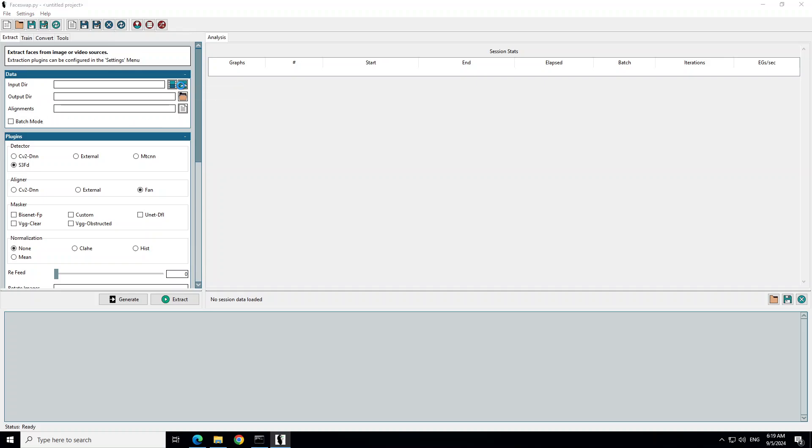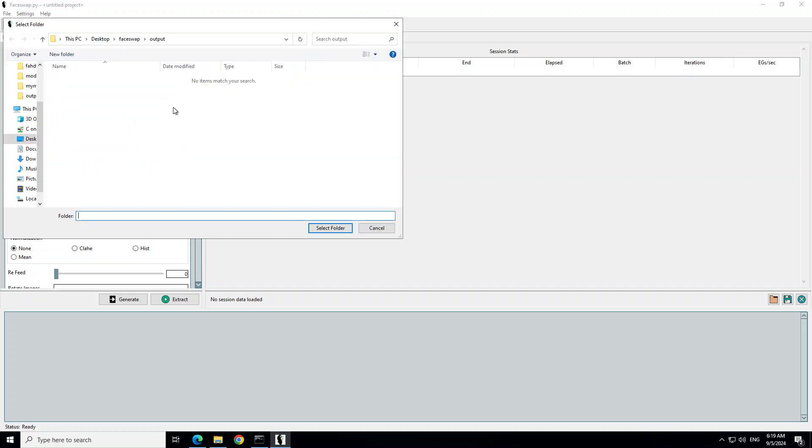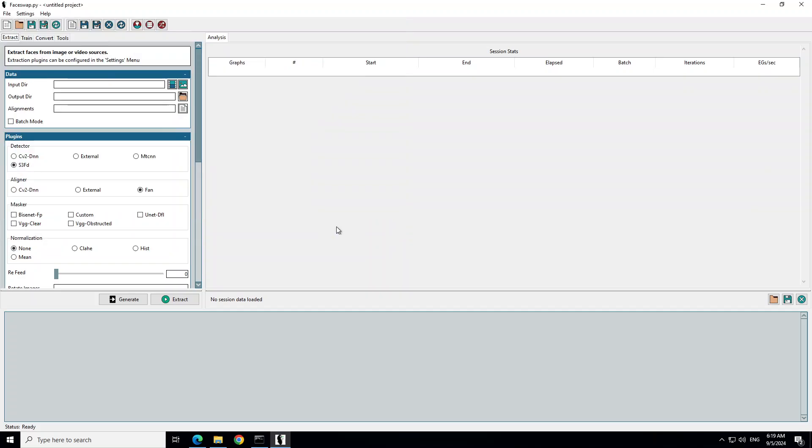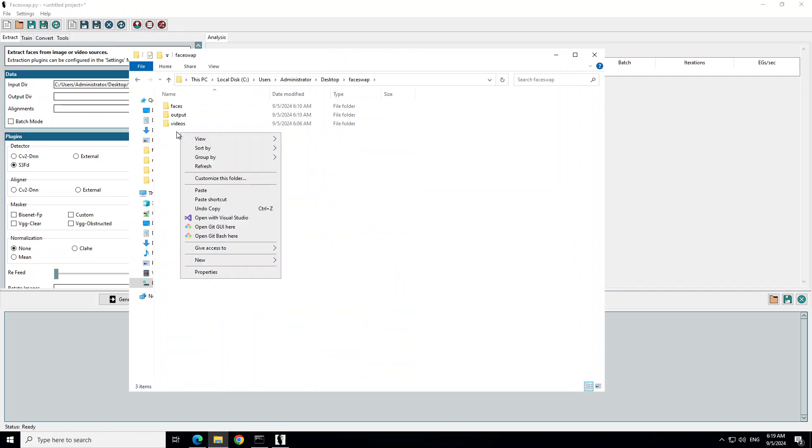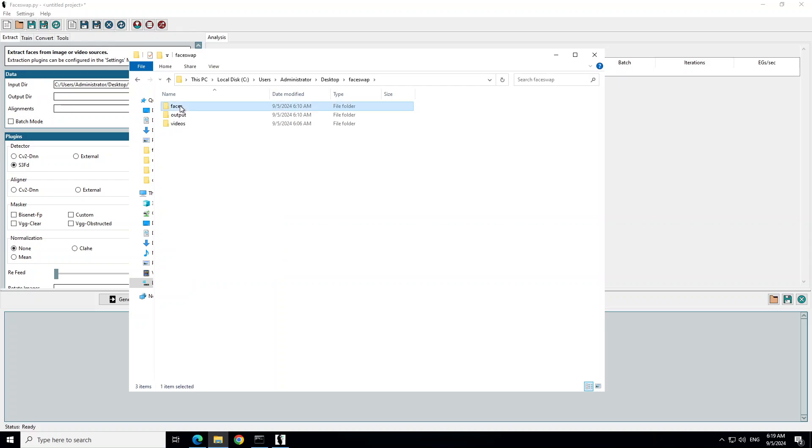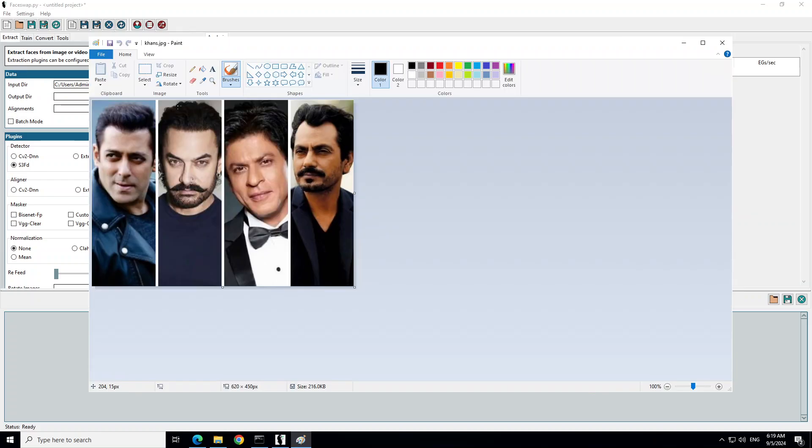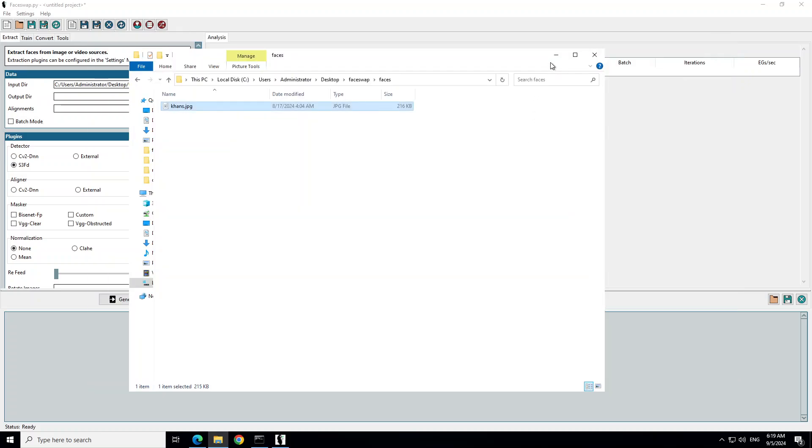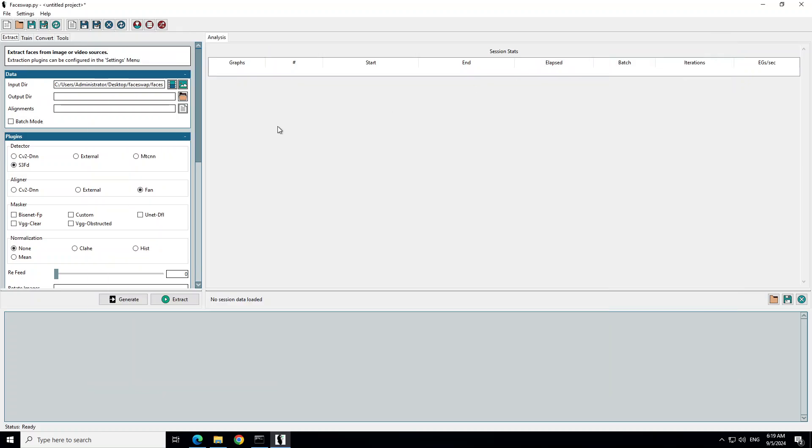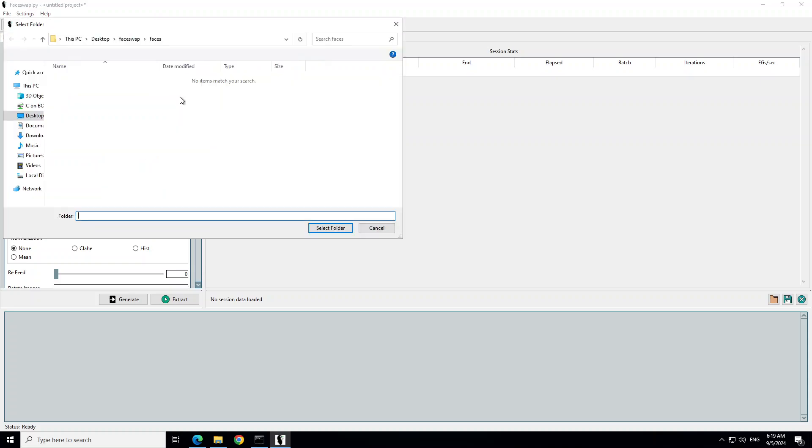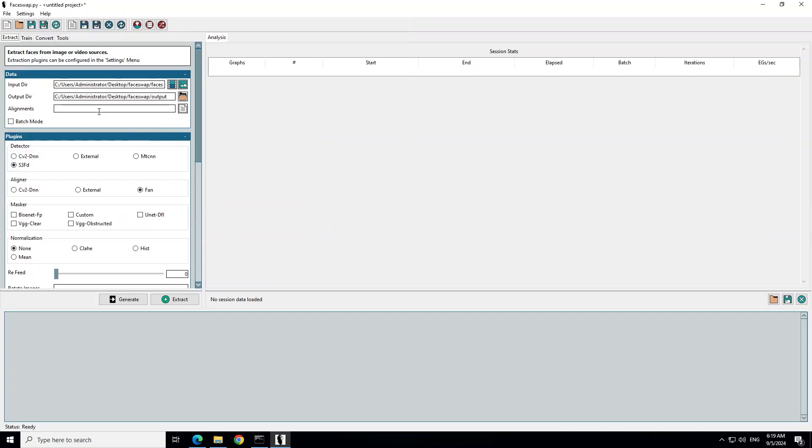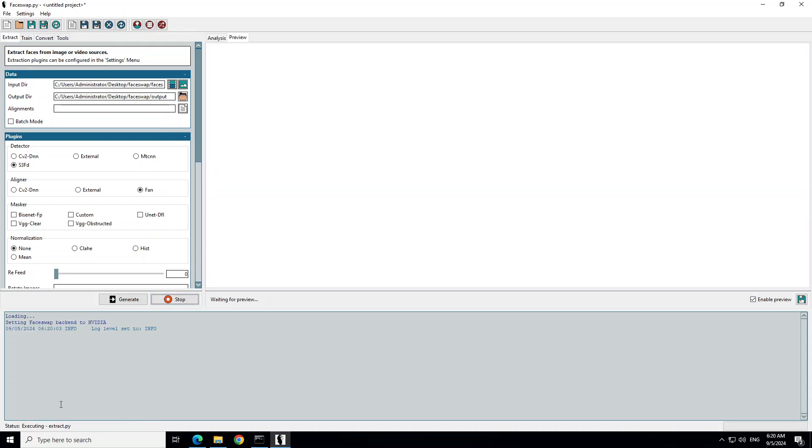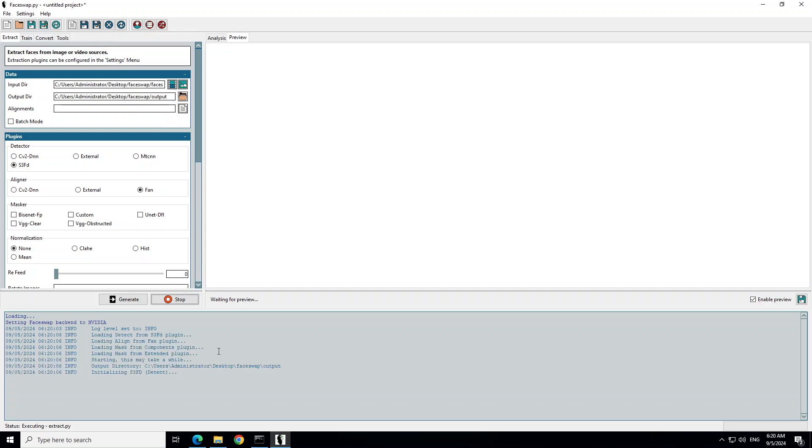Let's do the extract first. In Extract, let's select an image. I'm going to go in this directory, I have just this faces. I have one image here. I'll show you that image first. So where is my faceswap faces? This is the one image. I just want to extract any one of them. Let's see how extraction works.